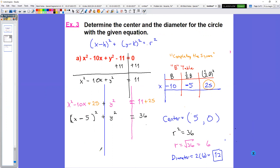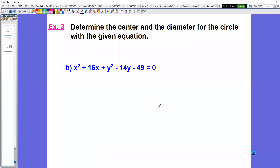We had to complete the square in order to make that happen. Stand by — we'll do the next problem after a short intermission. Here we go with the second example, which I call example B. We're still looking for the center and the diameter for the circle with the given equation. After solving the first problem, we know we have to complete the square.